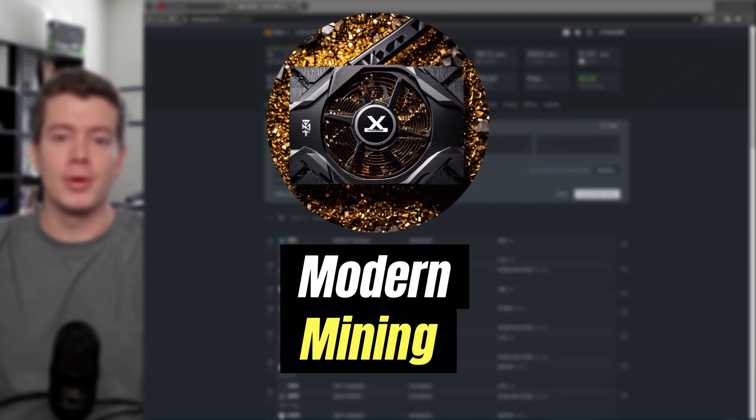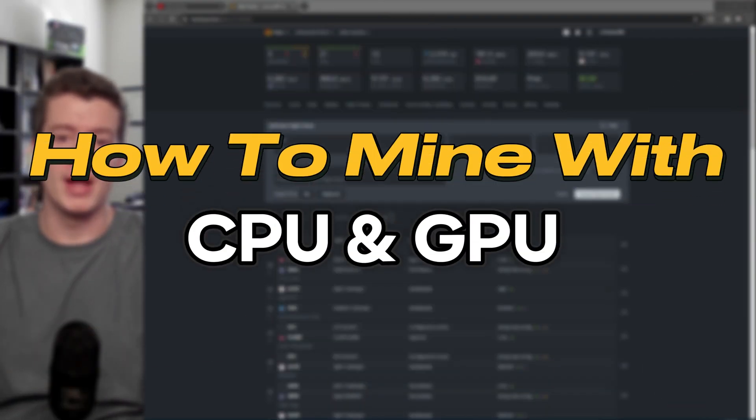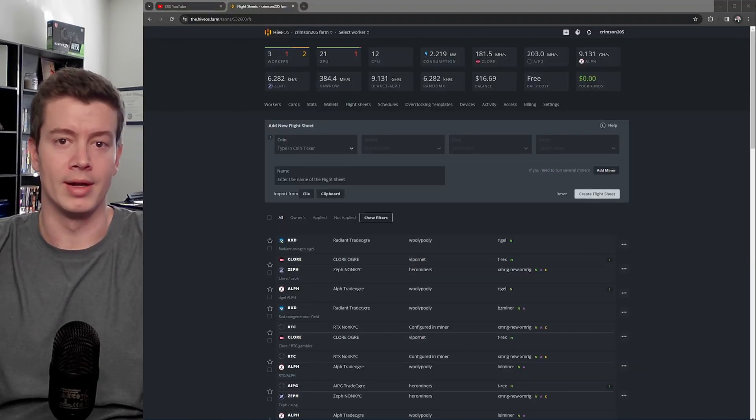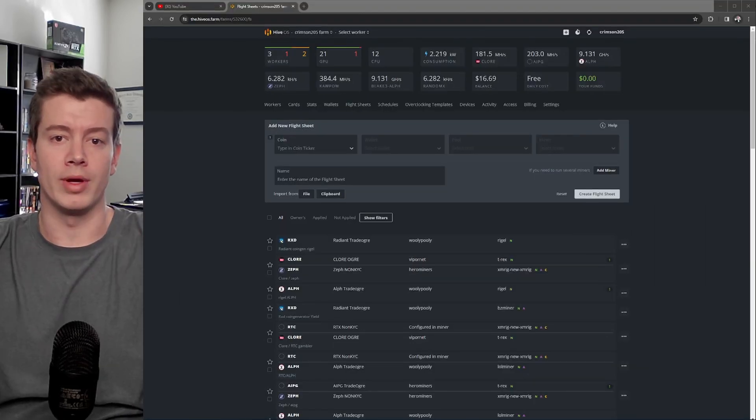Hey guys, welcome back to Modern Mining. Today I've got a video on how to mine with your CPU and your GPUs in the same HiveOS rig. Let's get to it.